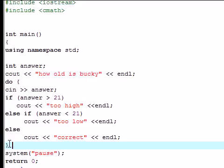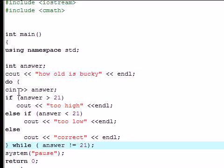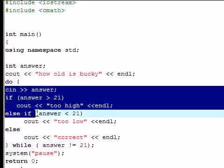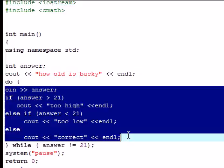And once you get to while, this is where it checks if your test is correct or not. While the variable answer is not equal to 21, and then end that. So what's going to happen is this: you're going to keep getting this test over and over again, and it's going to allow you to keep guessing and guessing.